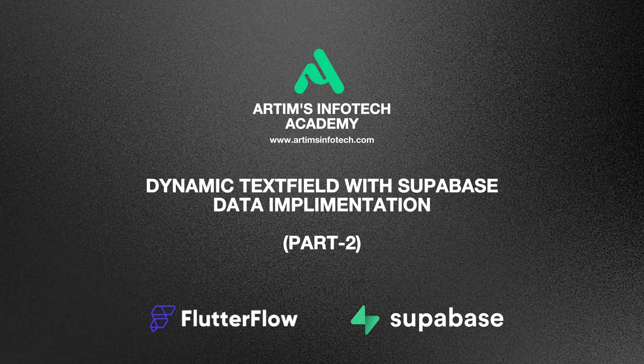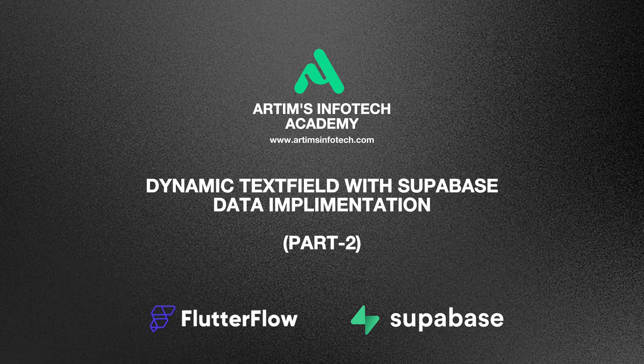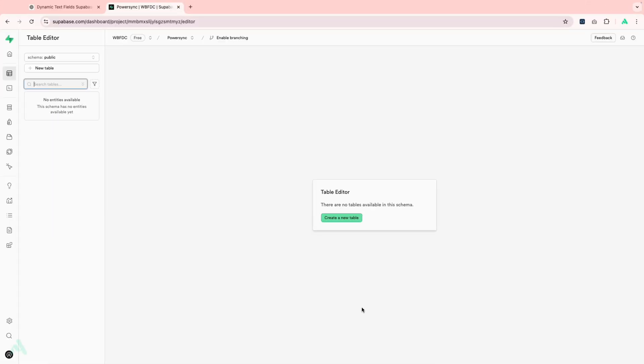Hello everyone, welcome back to Ardham's Infotech Academy. This is part 2 of our series on implementing dynamic text fields. In this video, we'll dive into how to integrate and save data from dynamic fields directly into Supabase. So, without further ado, let's jump right in and get started.